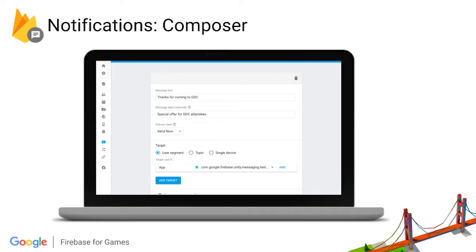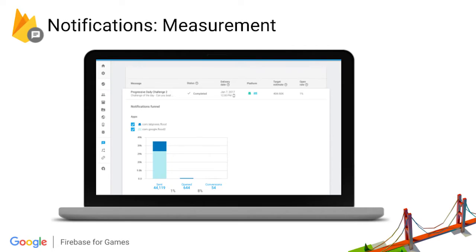We also provide a web UI for push notifications, allowing non-engineering team members to send notifications to players of the game. After notifications have been sent, we have a dashboard that enables you to measure their impact. We have a funnel report, and all of the analytics get bubbled up into Firebase Analytics as well, which can be pulled out into BigQuery.